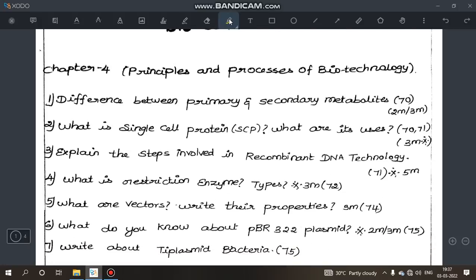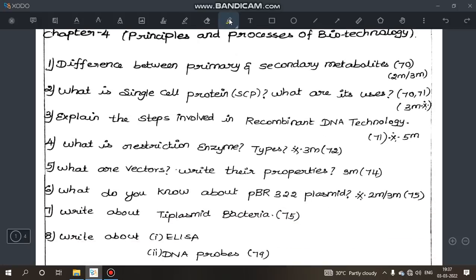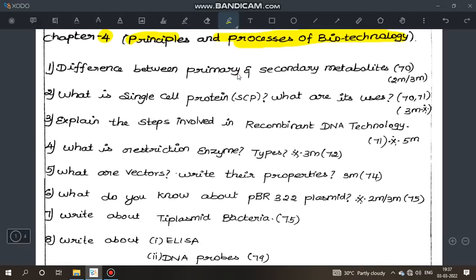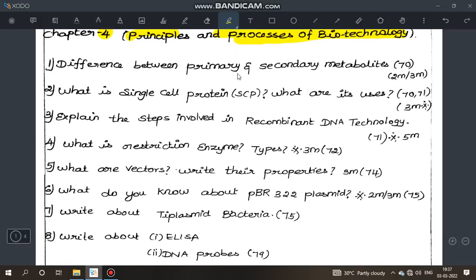We will see an analysis and explain. First, Chapter 4 is 'Principles and Processes of Biotechnology.' In this chapter, it is a little difficult but covers important questions — most possible questions are covered, about 95%. There will be one or two questions from this chapter.